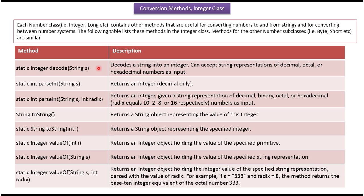Similar kind of conversion methods are available in other wrapper classes like byte, short, float, double etc.